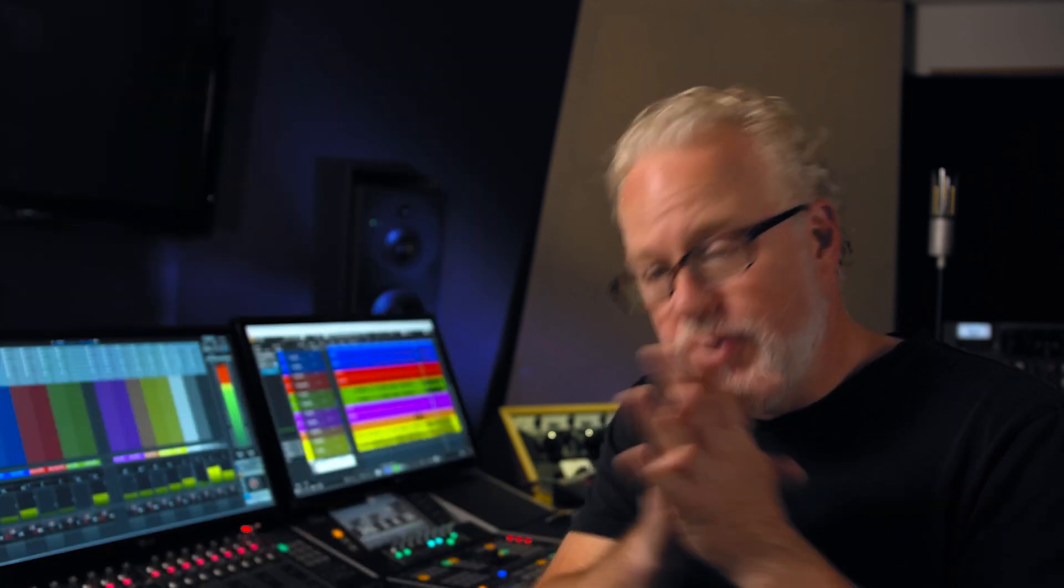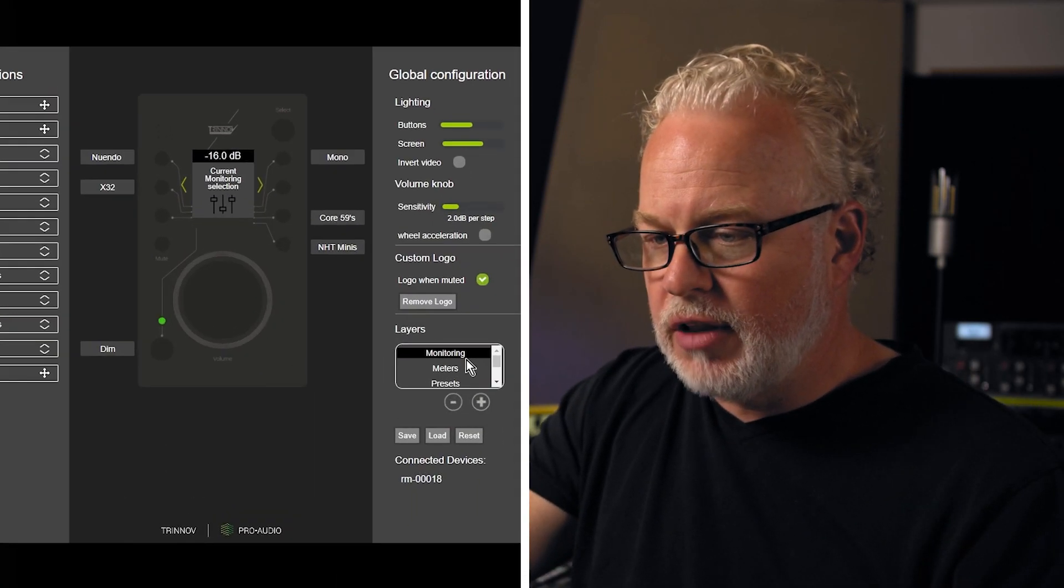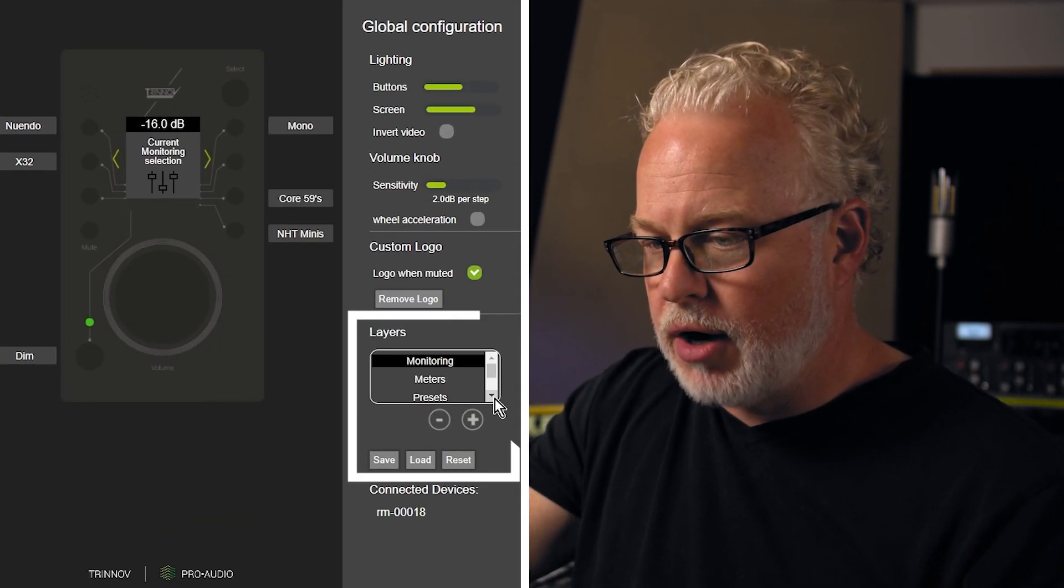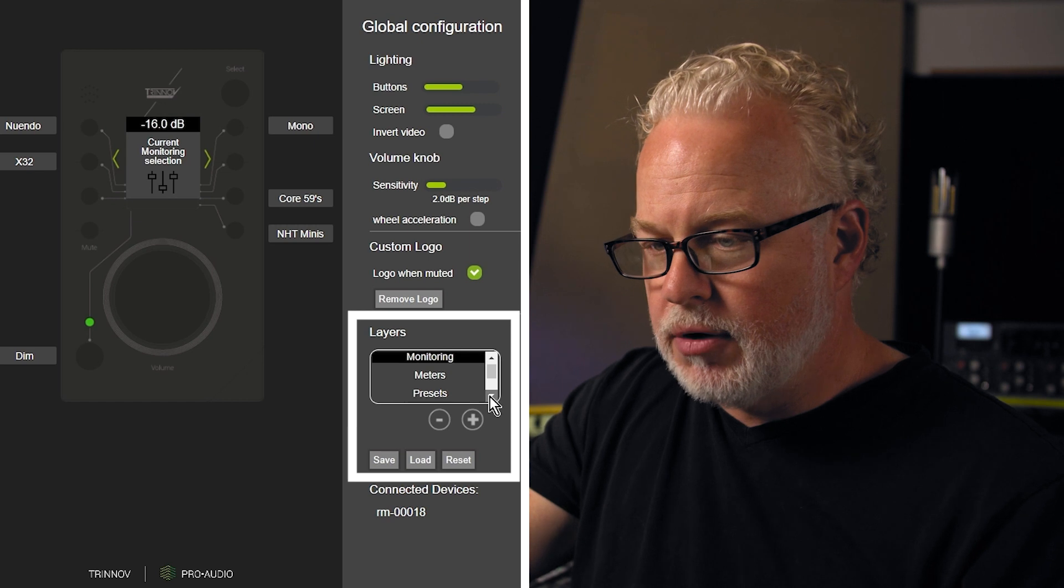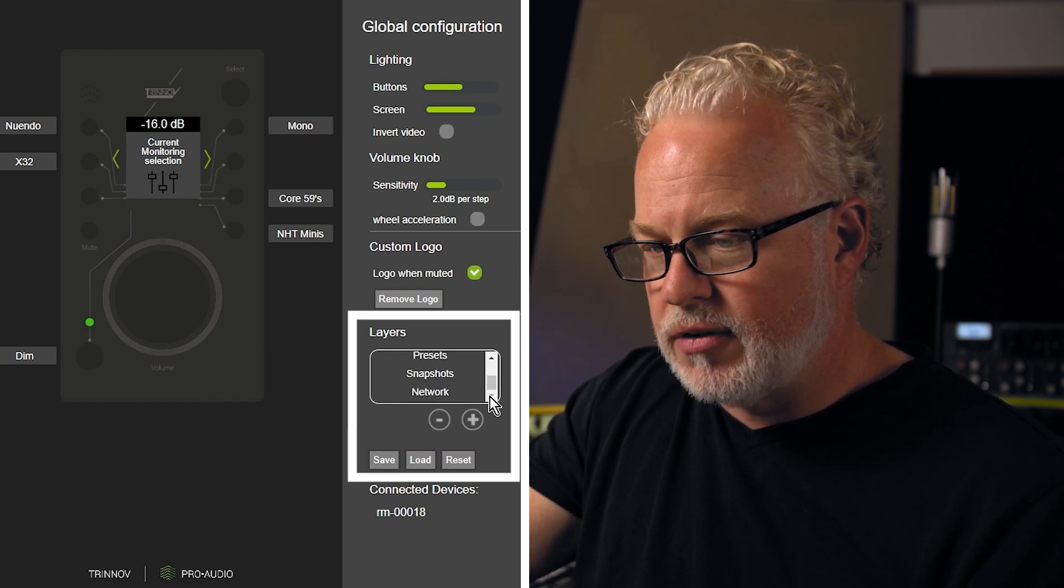So if you take a look on the GUI, you can see those layers over here: monitoring, meters, presets, snapshots, network.